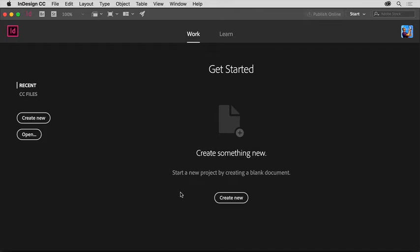When you start a new project in InDesign, there are a lot of ways to begin. You can create a new document from scratch, start from a template, and a lot more. In this video, you'll start a new project by creating a new document.